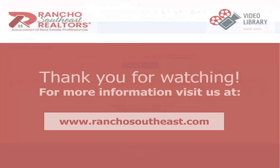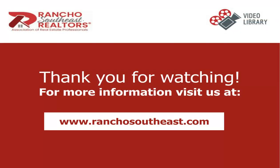Thank you for watching today's video on how to pay your 2024 annual dues online. For more information and videos, visit our website at www.RanchoSouthEast.com. Have a great day!